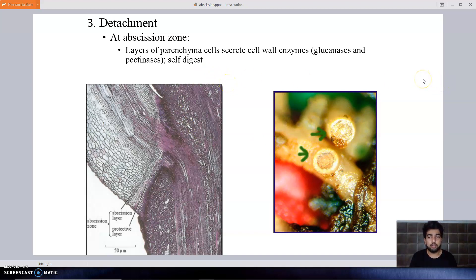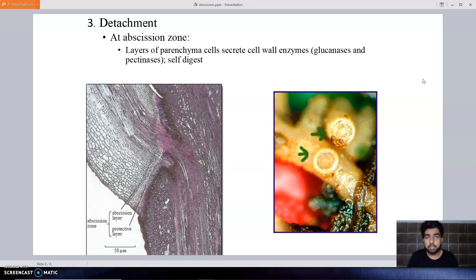Besides the mechanism, there is also the concept of the role of hormones in the abscission process. There are two hormones: auxin and ethylene. These two hormones play an important role in the regulation of abscission. Auxin always inhibits the abscission process, while ethylene always enhances or increases the abscission process. This is the general concept and mechanism of abscission. Thank you so much.